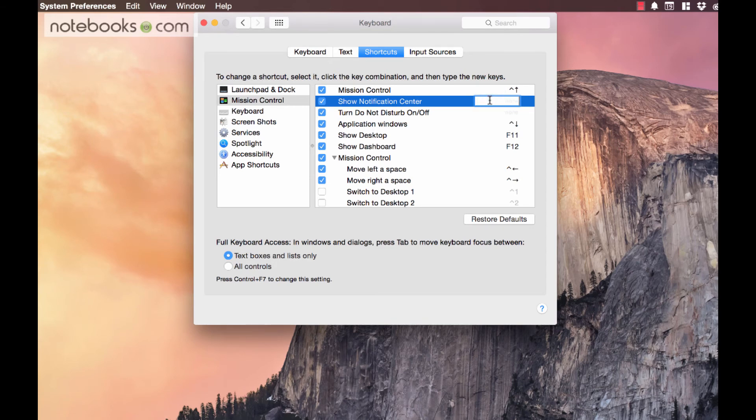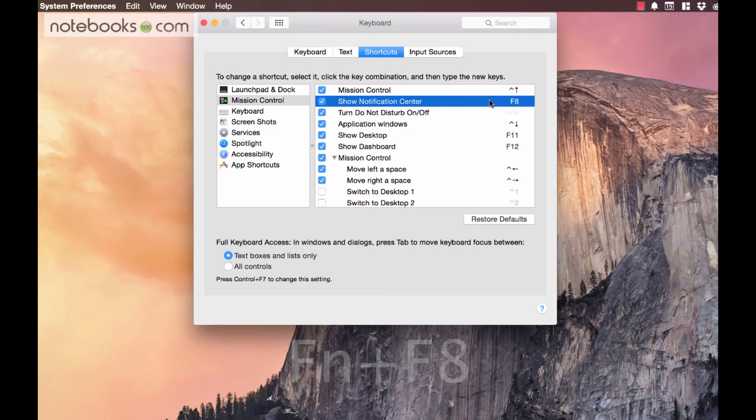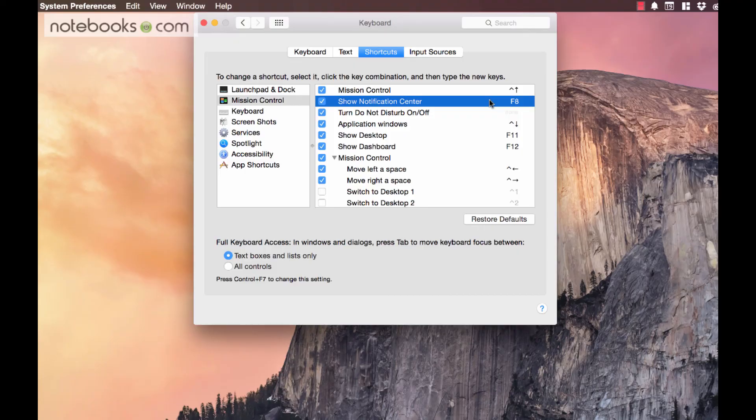I'm going to use the F8 key, which on most computers you're going to have to hit the FN, or function key, and then it's up here at the top, just above the 8 and 9 key. That's a good one because it's not used elsewhere.